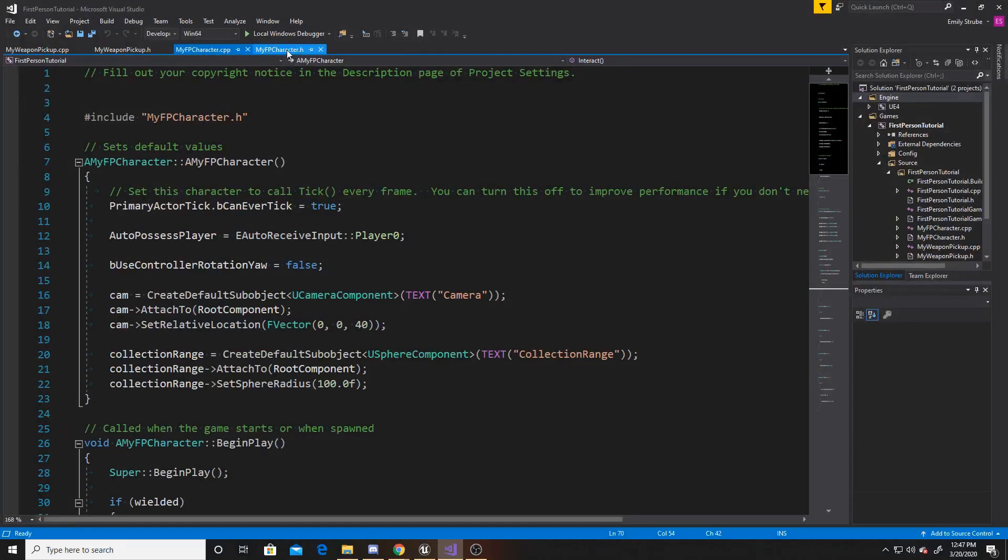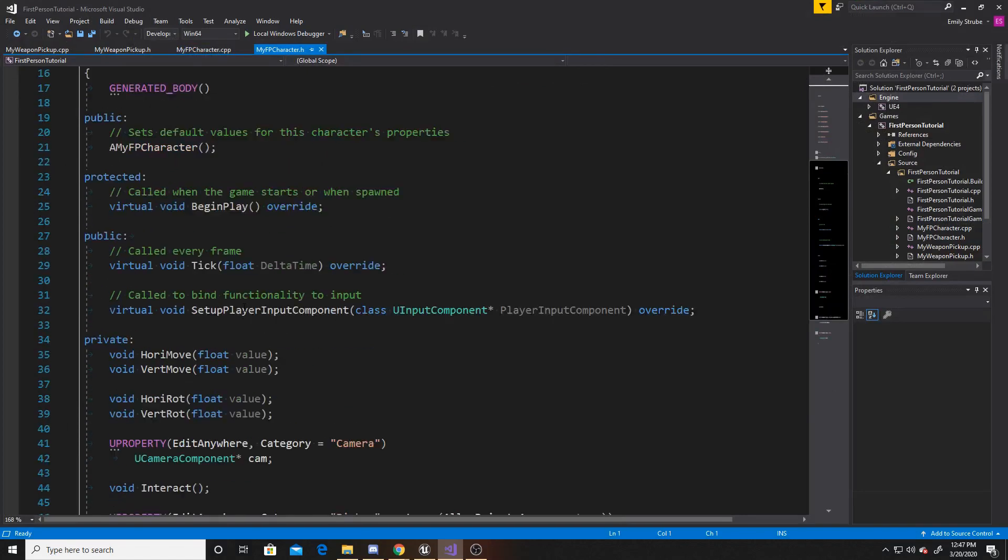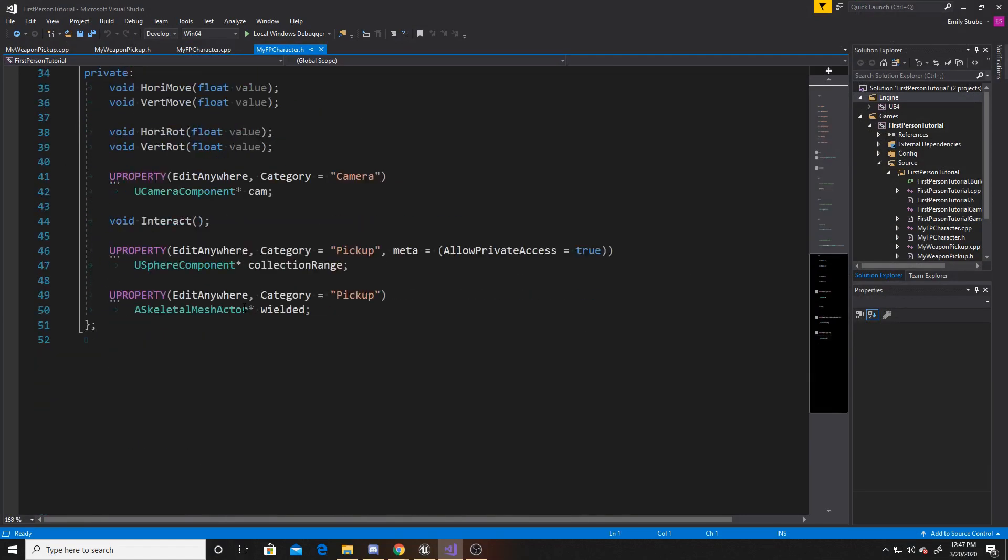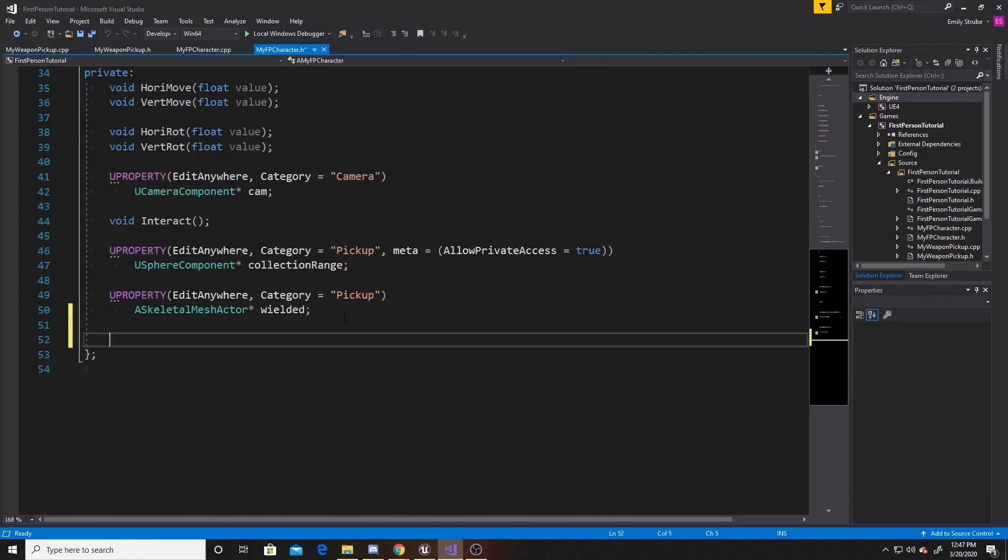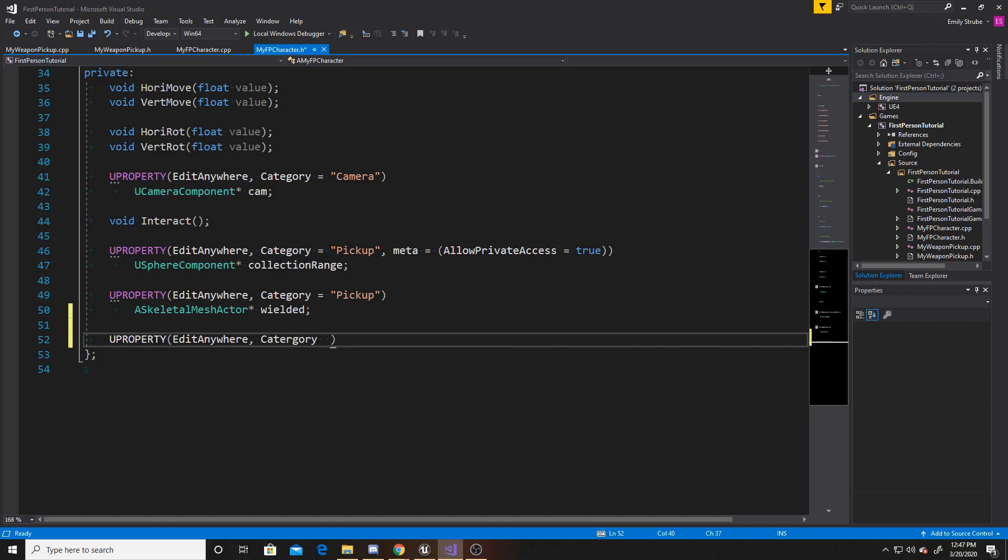I'm going to start in the header. And all we're going to be doing in the header is adding two new U properties. And these U properties will be pretty much identical. They're both going to be edit anywhere. And they're both going to have the category of animation.